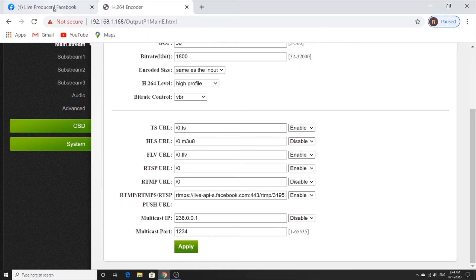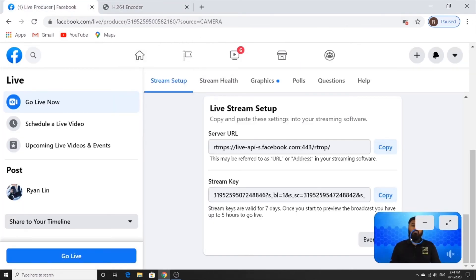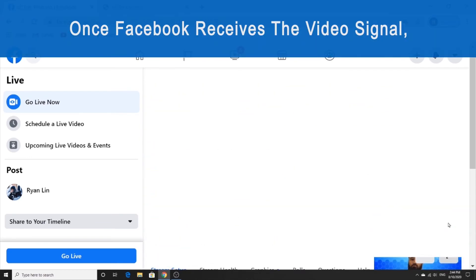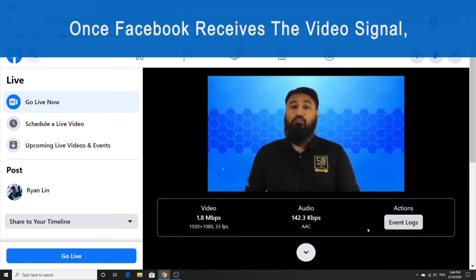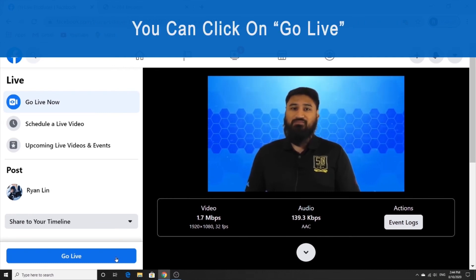And now you should be able to see a preview of your live stream on Facebook. And whenever you're ready, you can click on go live to start the live stream.